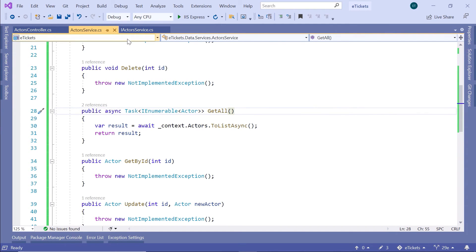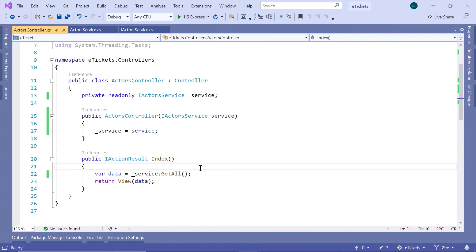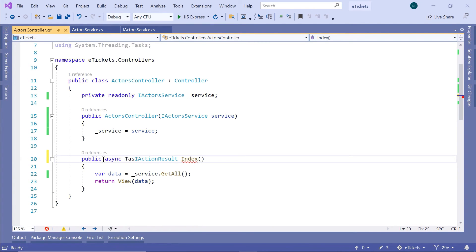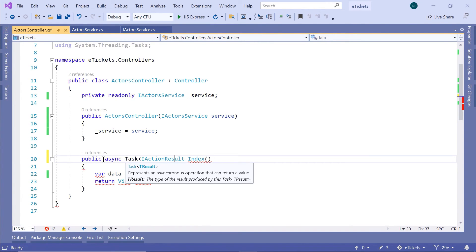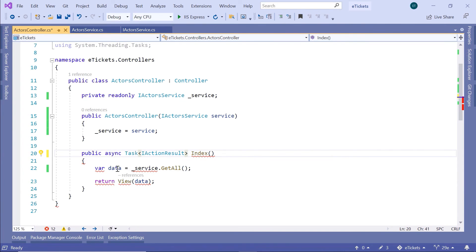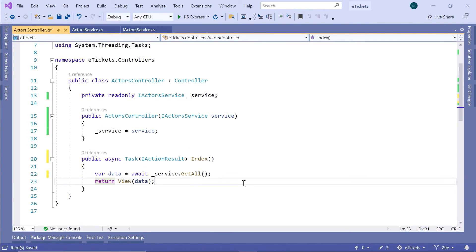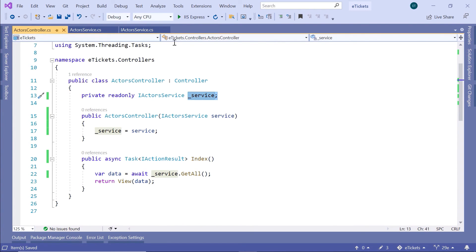Now let us go to the Actors controller. Let us modify the return type from public IActionResult to public async Task IActionResult. And then here we are going to have var data equals await the service call, and then just return the view with data. Now let us run the app and see if everything works as expected now that we are using this service instead of the AppDB context.